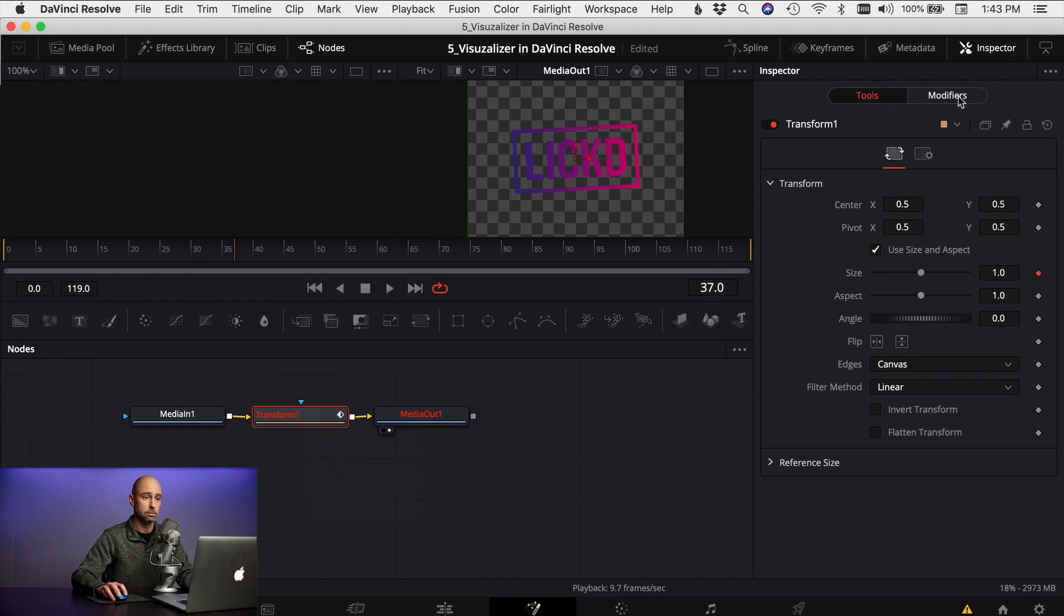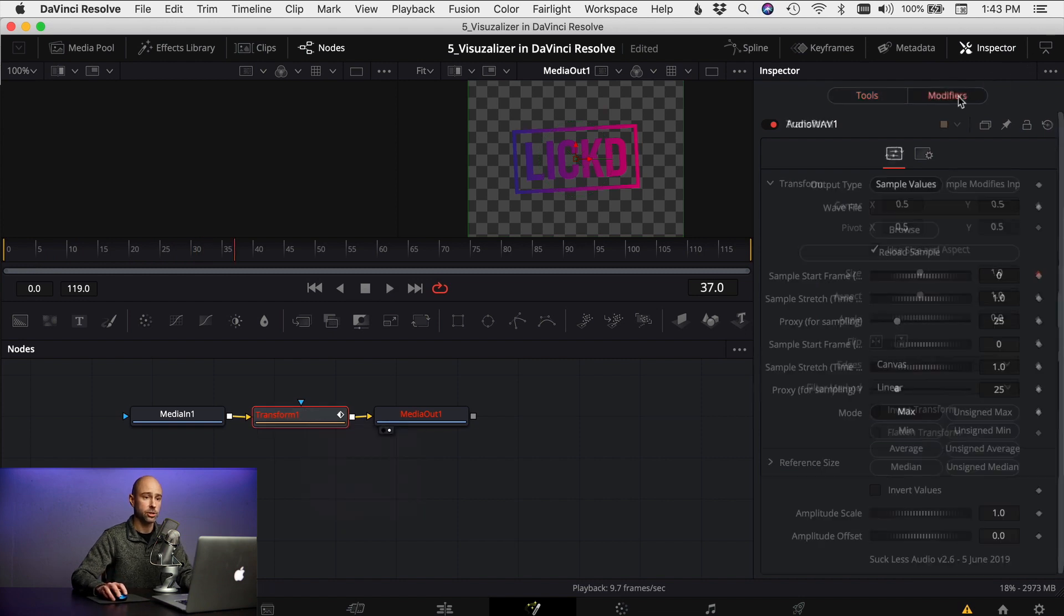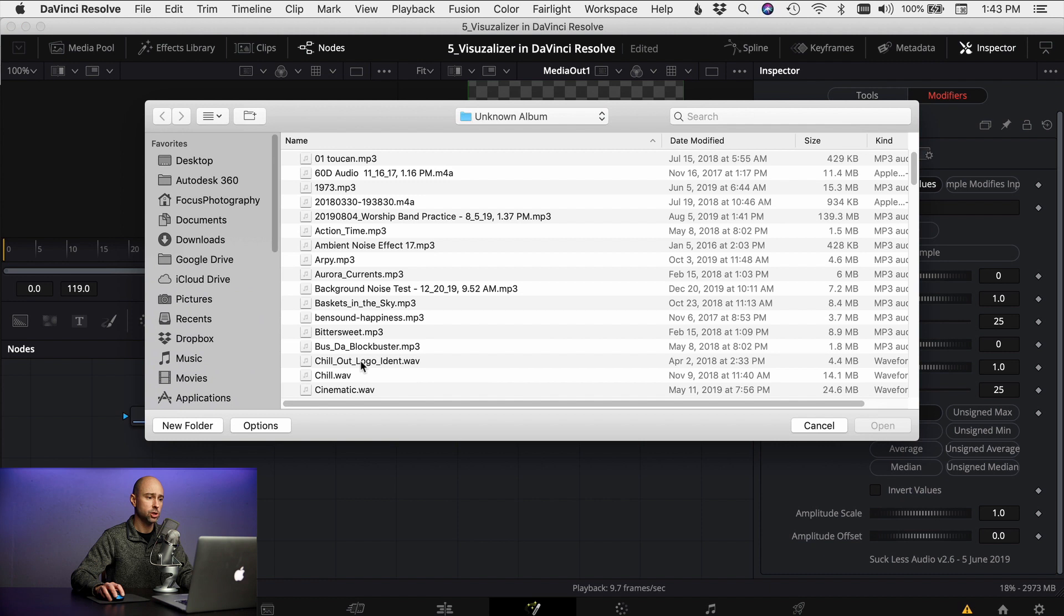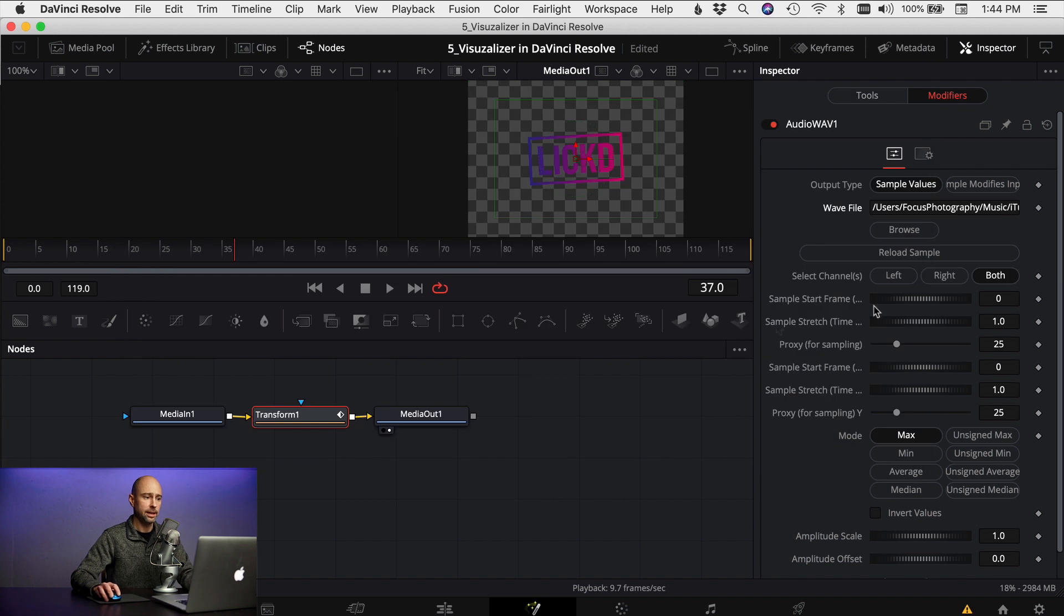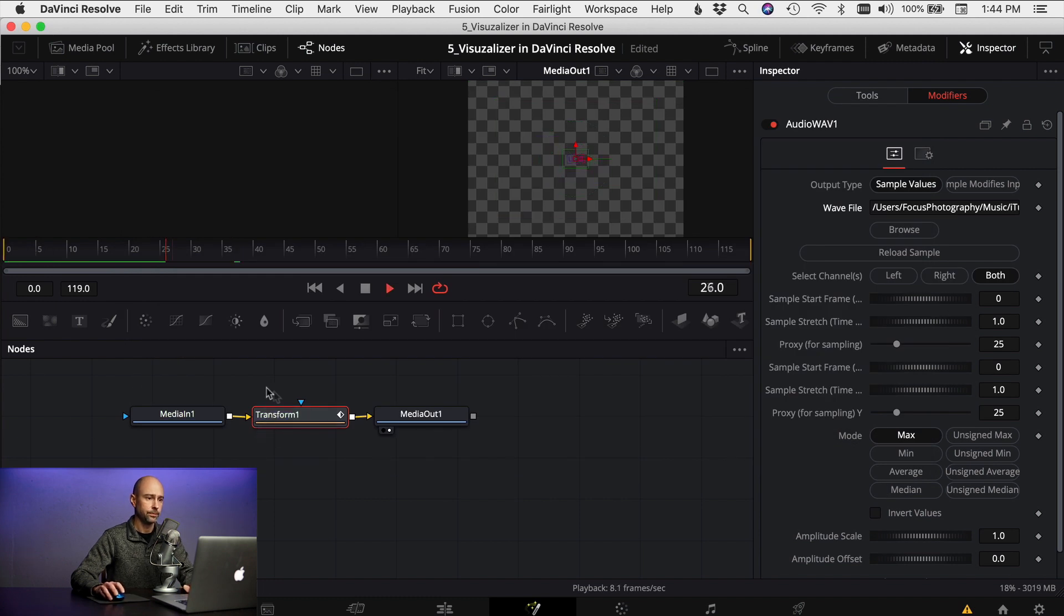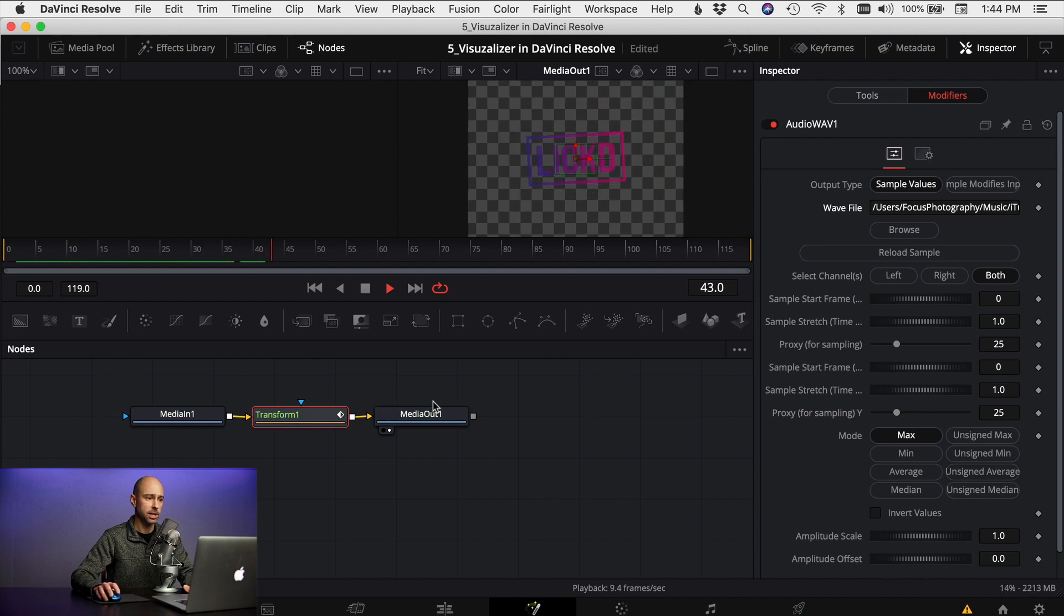So keep your transform node selected here, come up to modifiers in your inspector and we want to select a wave file. So I'm gonna come to browse, once you click browse go find your file you want to use and remember it's got to be a wave file. I'm gonna click on that and now let's go to the beginning of my clip and play through and see what happens here. Okay, so it's making it react to that music even though I can't hear the music yet because it's sampling that file.